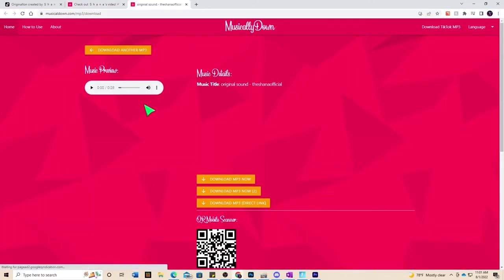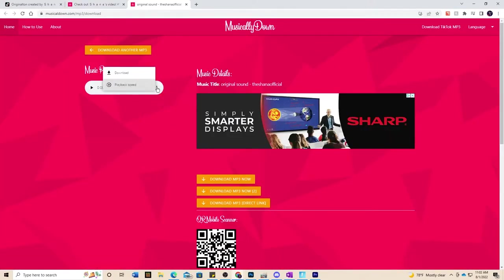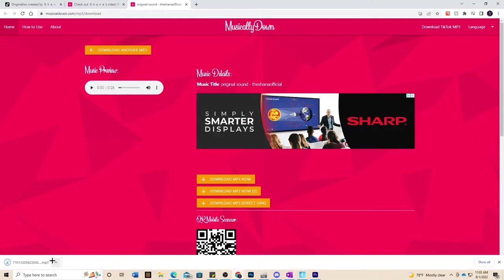And then we have the sound right over here and all you want to do is click on the three dots right there and click download. And then you see in the bottom left the sound is currently downloading.